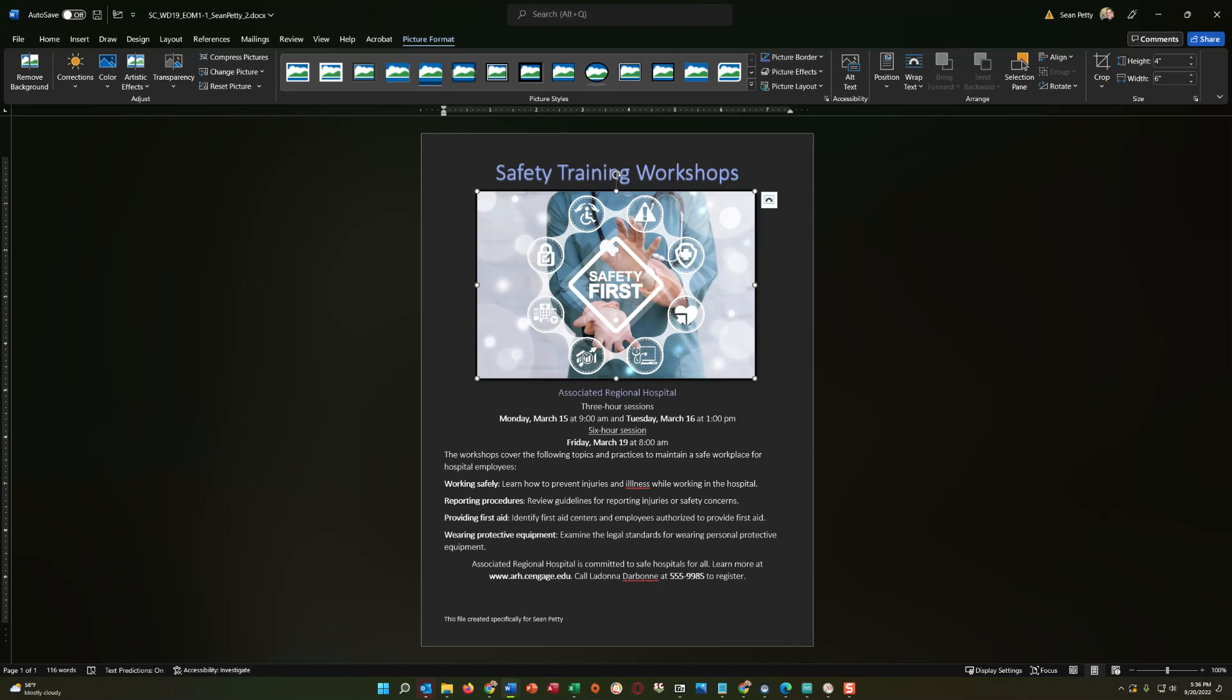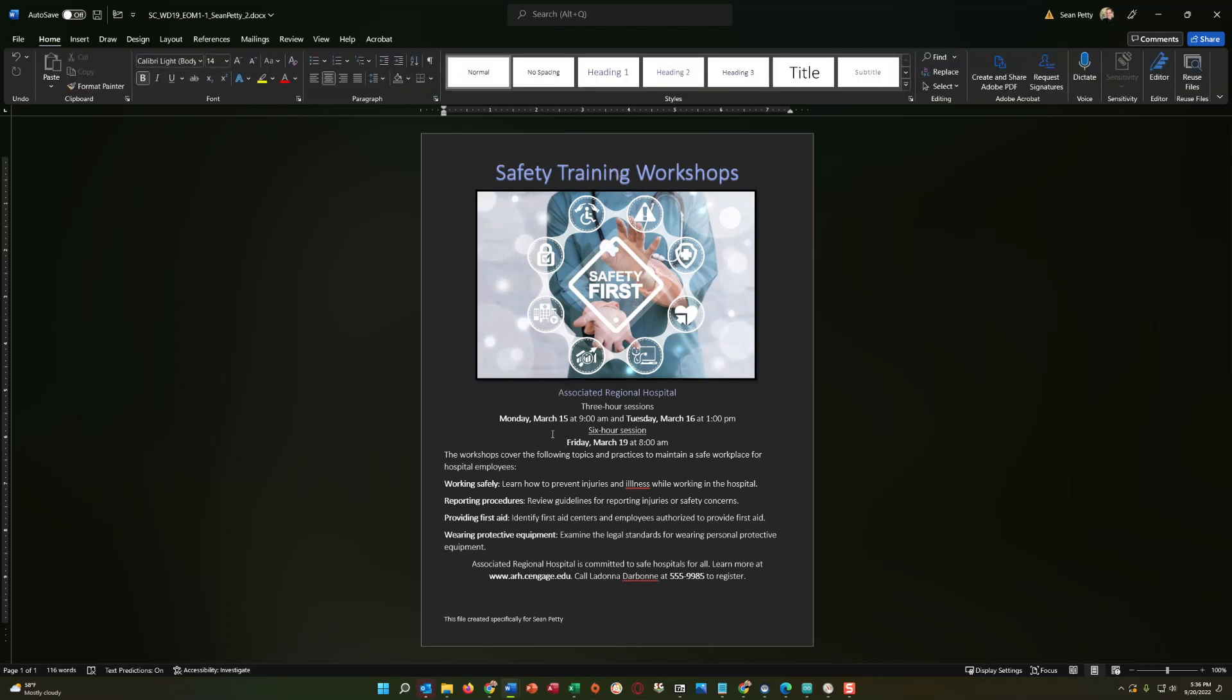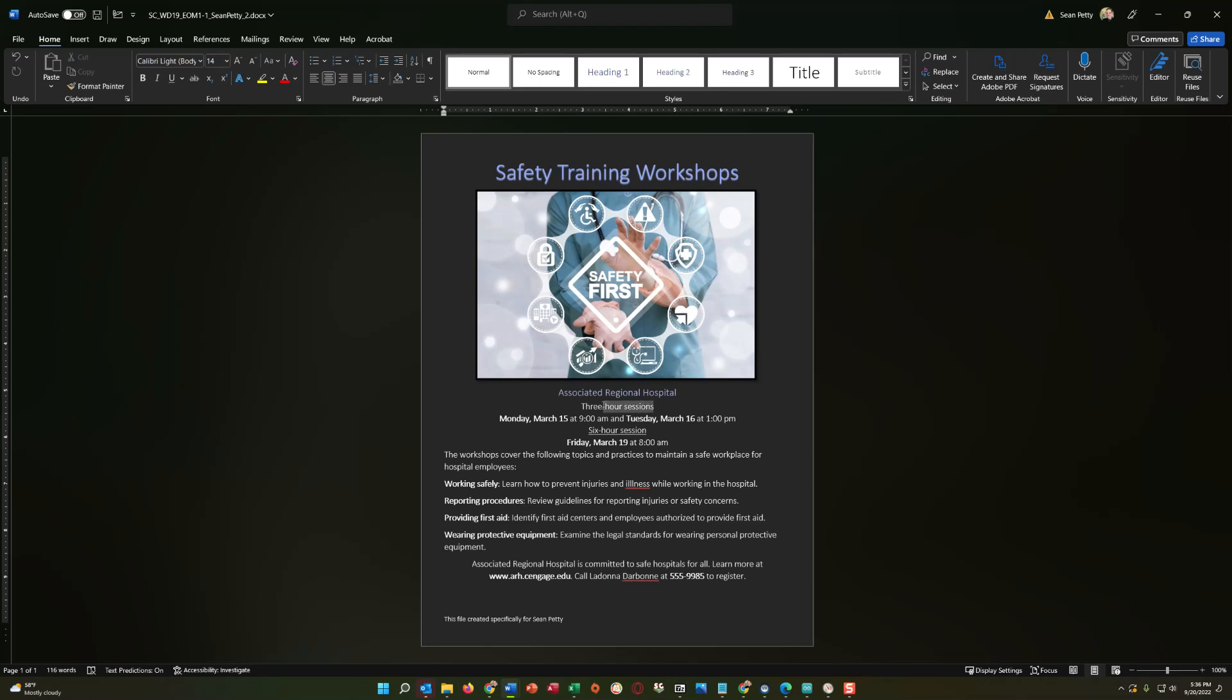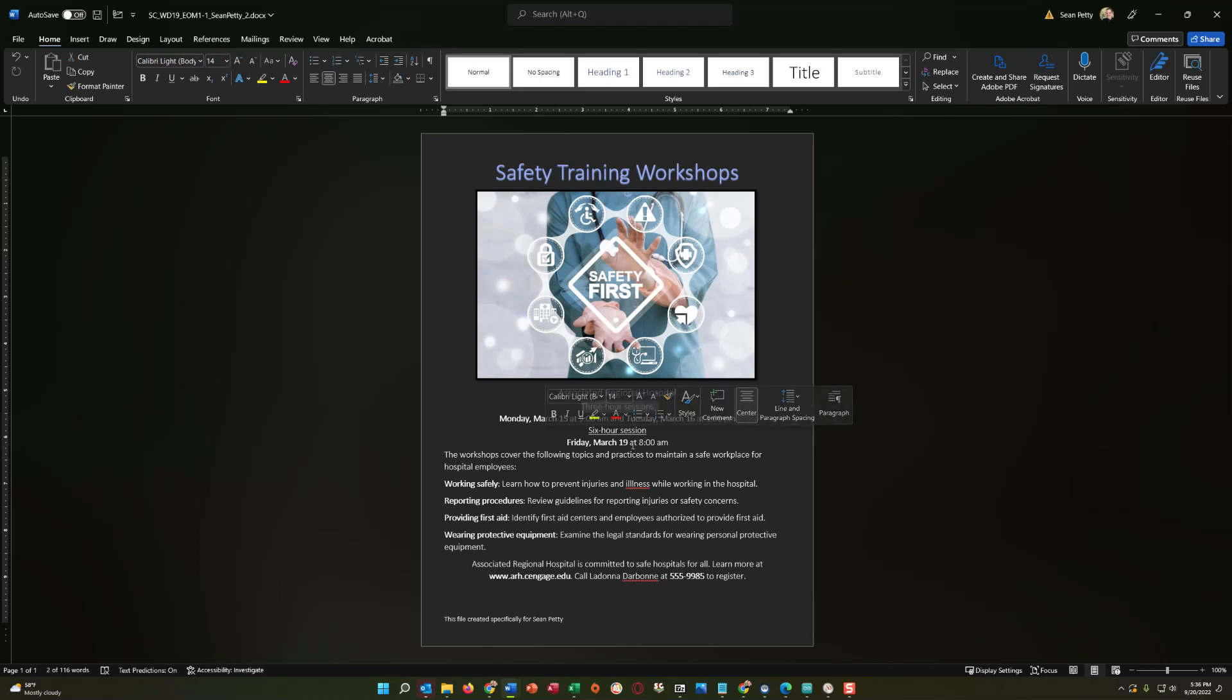Okay. So, step number four says, underline the text three-hour sessions. So, right here, I'm going to select this text, just the text, right? So, here's where I'm going to use my shift left click to really just grab that. And I'm going to underline this by clicking the U key. Now, you can also press control U to underline something that you have selected.